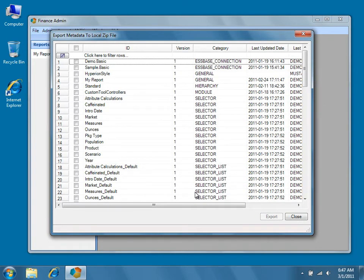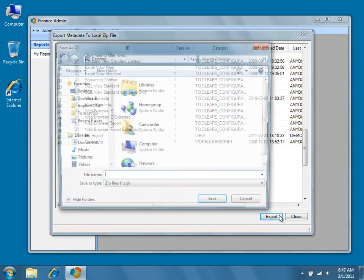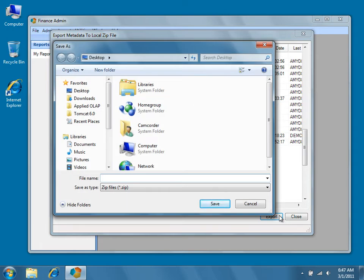Assuming you wish to export the entire tenant, click the checkbox in the title row at the top of the grid to select all of the available metadata. Once all of the metadata has been selected, click the Export button at the bottom of the dialog. A Save As dialog will appear, prompting us to save the exported metadata to a local zip file.